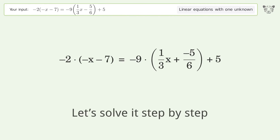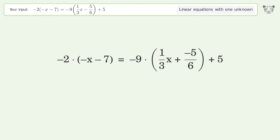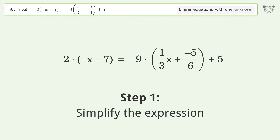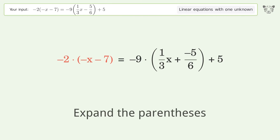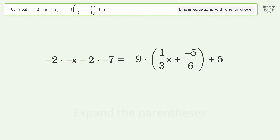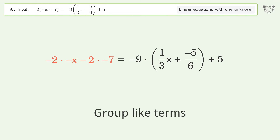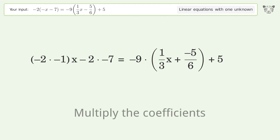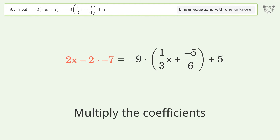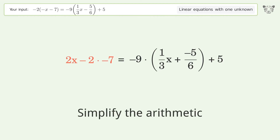Let's solve it step by step. Simplify the expression: expand the parentheses, group like terms, multiply the coefficients, simplify the arithmetic.